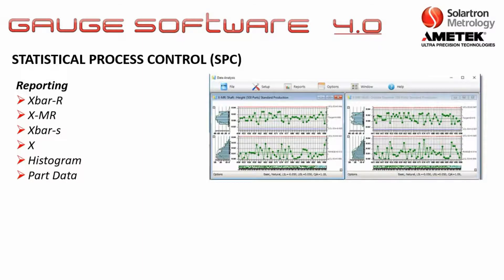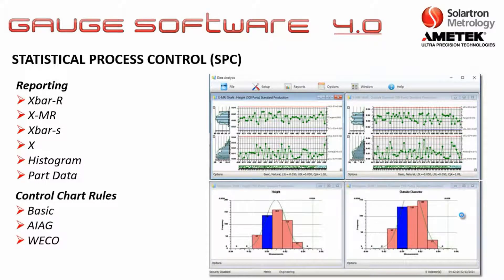Orbit Gauge Software 4.0 also has its own built-in reporting, including X-bar and R charts, X-bar S charts, histograms, and part data. In addition, you have control charts with basic AIA G and WECO rules.